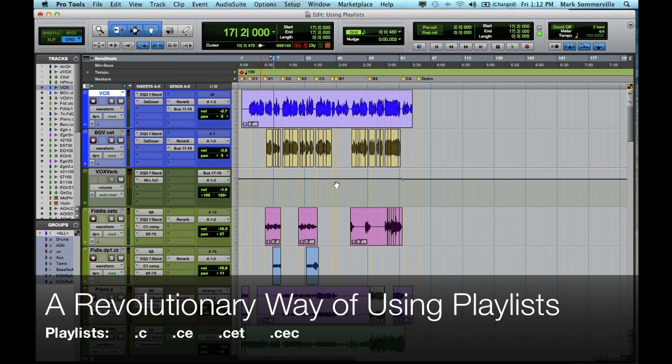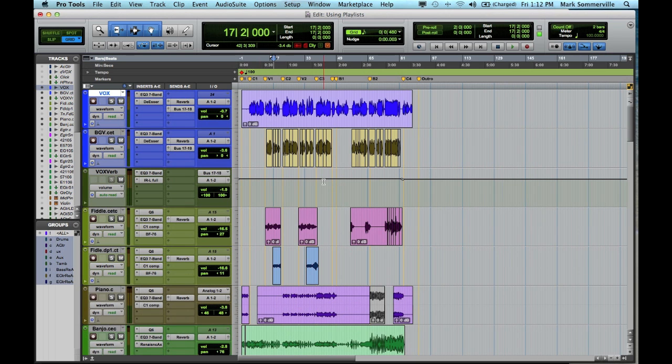Hey everyone, it's Mark from The Wave Shop. Today I want to show you a revolutionary way of using playlists in Pro Tools. Now to give credit where credit is due, I learned this from Johnny K, who was a 2009 Grammy-nominated producer of the year.